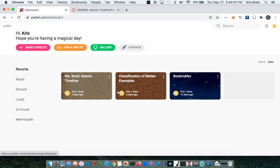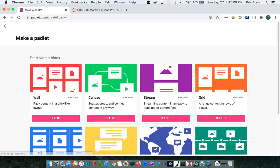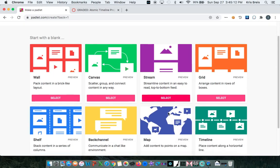Once you've created your account, select make a Padlet. And for this particular project, we are going to select timeline.